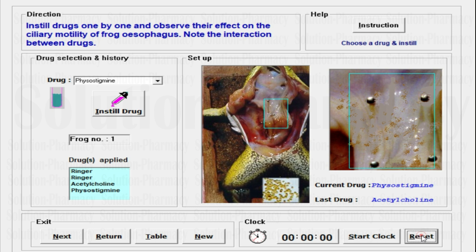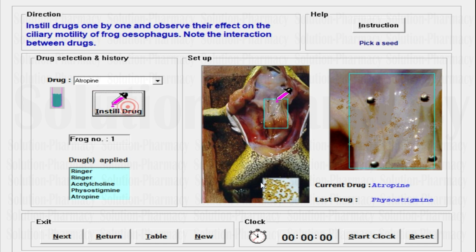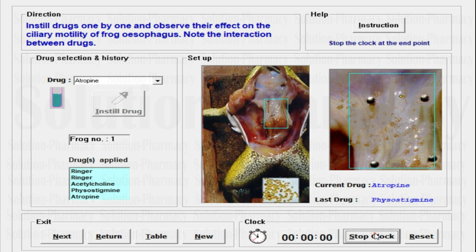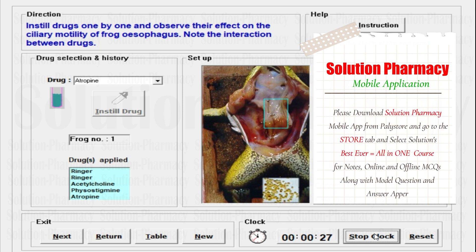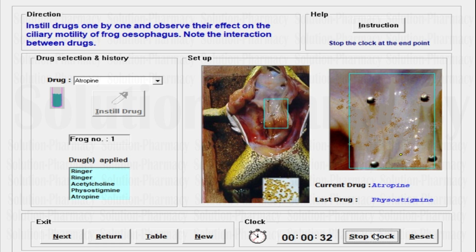Click the Reset button, then select the last drug, atropine. Instill the drug, click on the seed, drag it toward the starting point, release it, start the clock button, and note the time required for the seed to fall from the starting point to the end point. I hope you have noted all readings so you can calculate which drug has more effect on the ciliary movement of the frog esophagus. It is taking a larger time than physostigmine's 19 seconds — now it is 40 seconds. The effect may vary slightly when you apply the drug in the simulation software. Atropine has low efficacy toward ciliary movement on the frog esophagus, slowing down the motility.